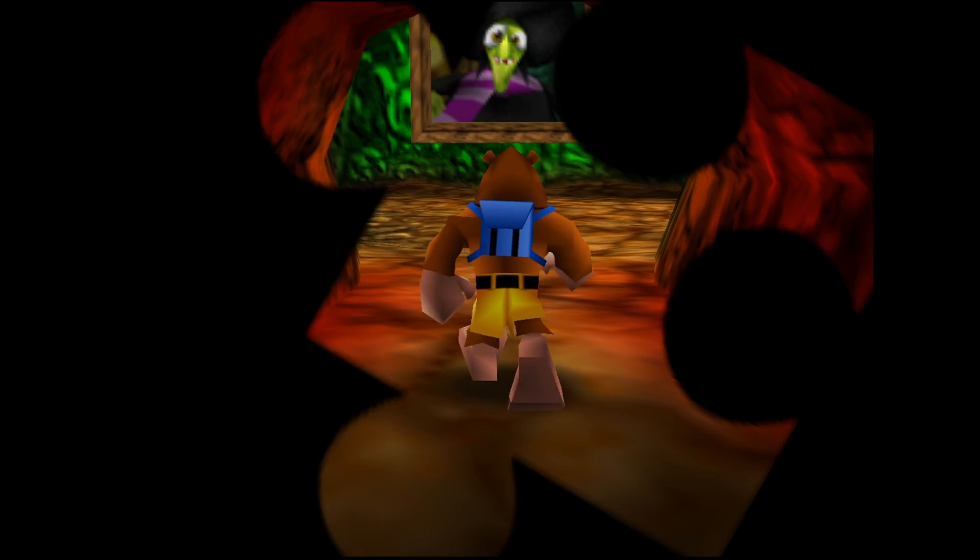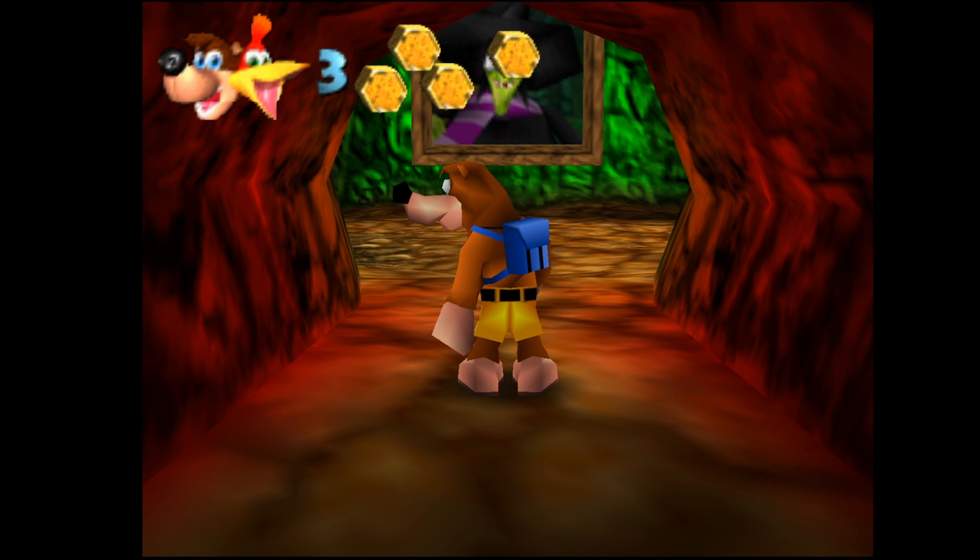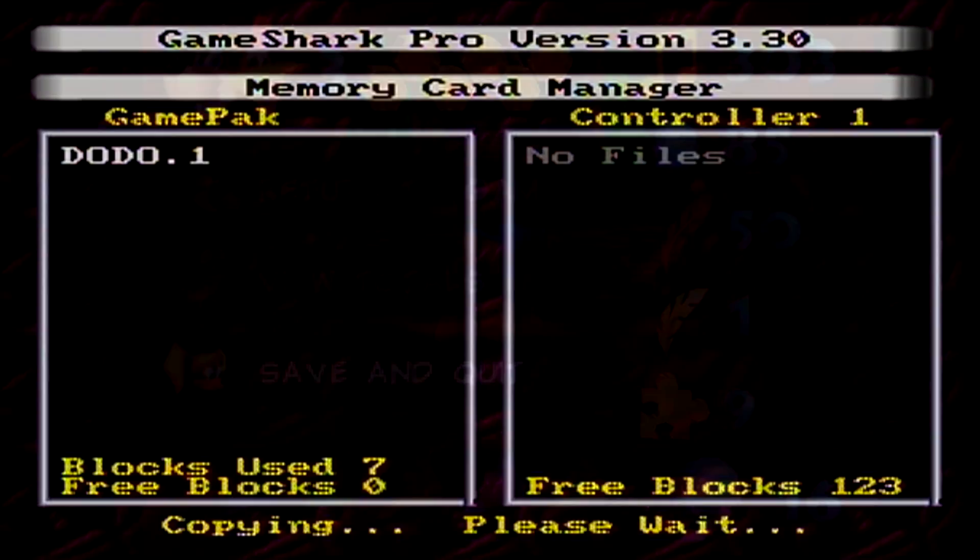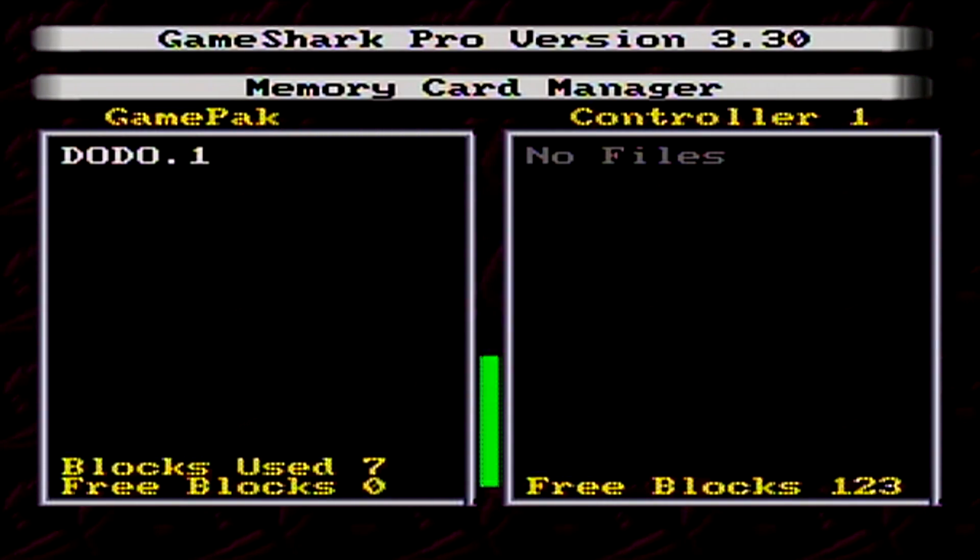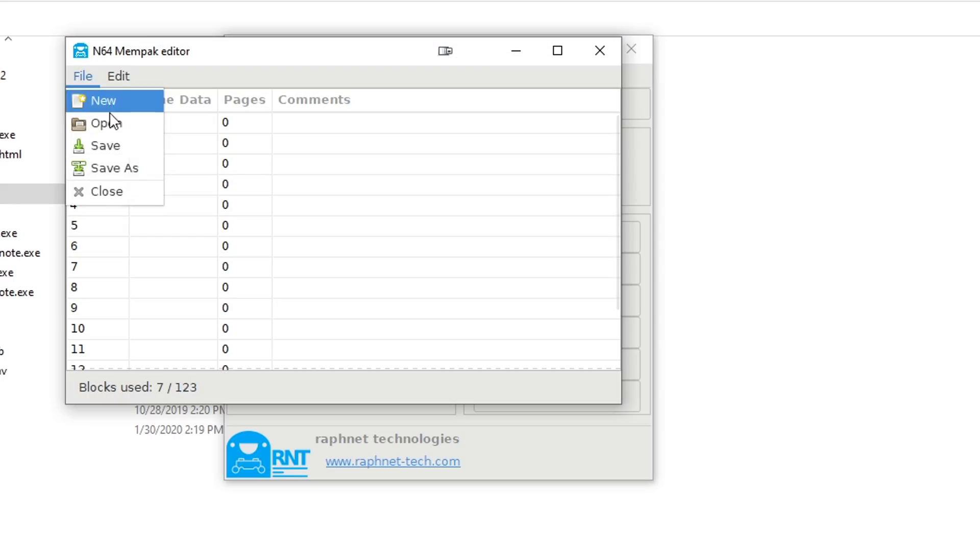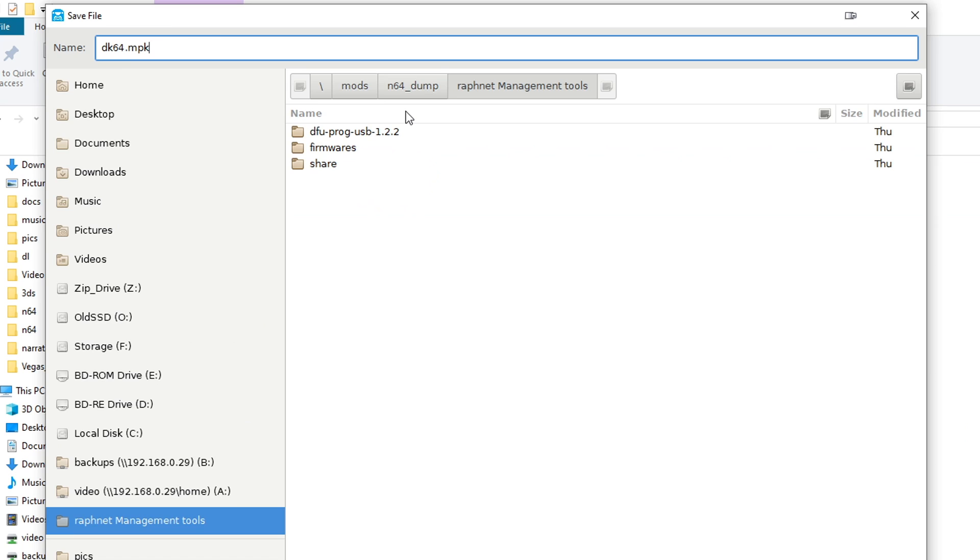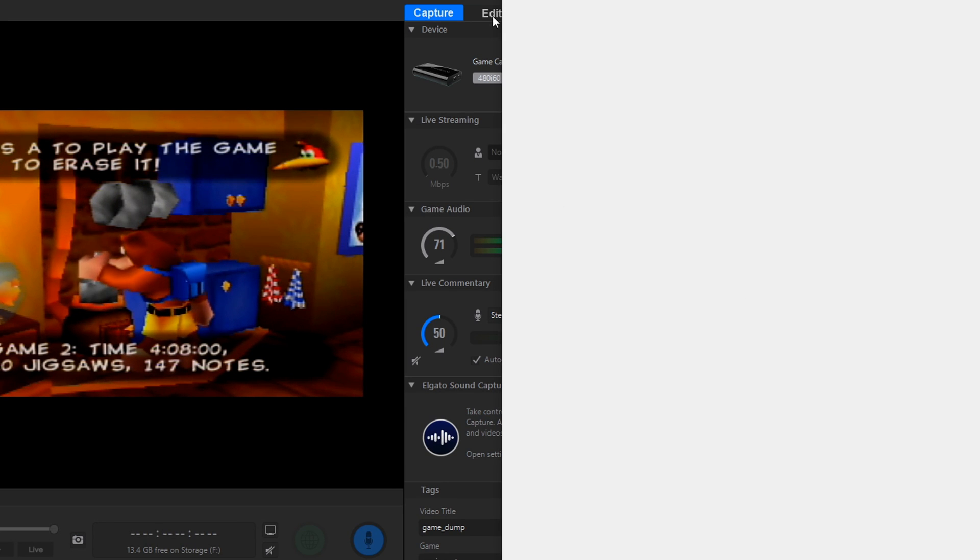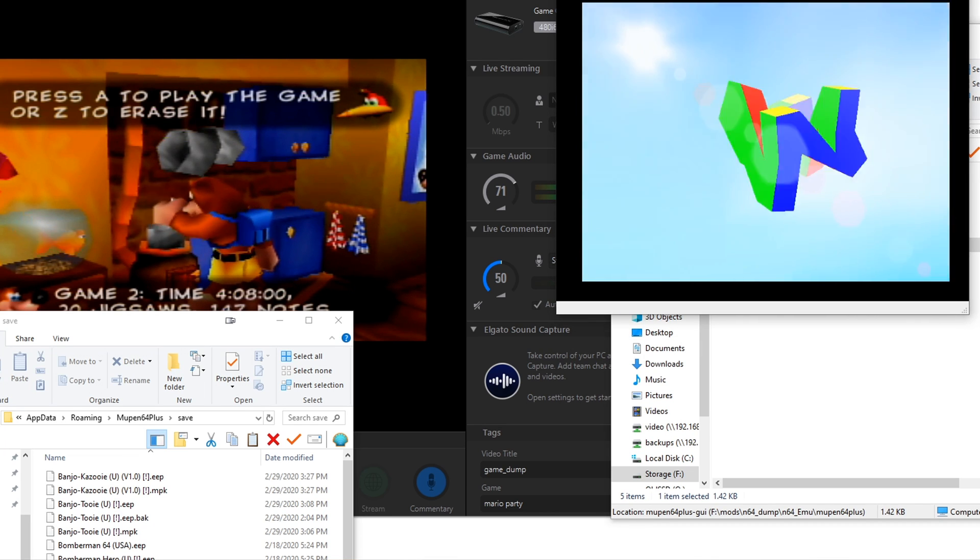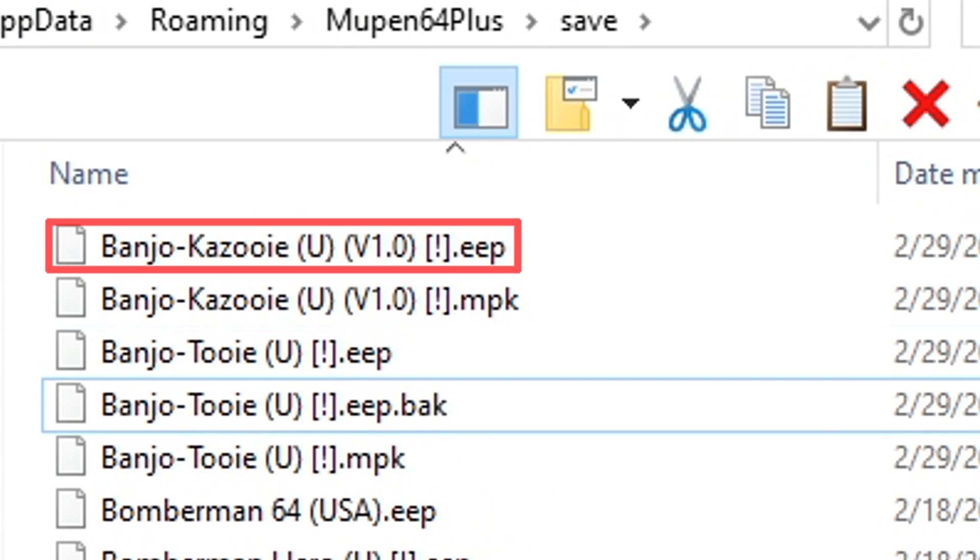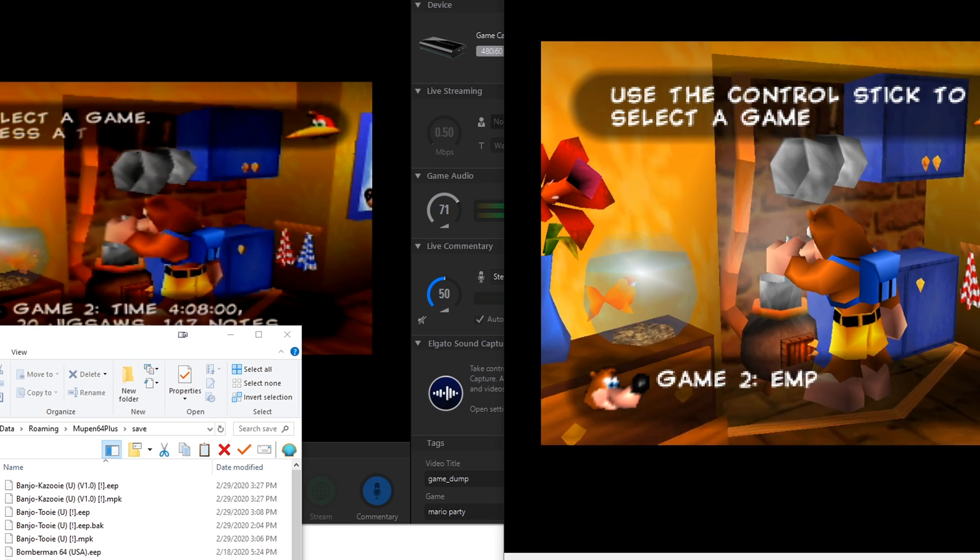Let's start with Banjo-Kazooie. This uses a 4KB save, so it should be pretty quick. First we'll need a save dump to work with. If you've not dumped your game already, follow the last video and save your memory card as .n64 or .mpk file. Either will work just fine. Next run the game with your favorite emulator, and once you get to the title screen, a new .eep file should be created in your save folder with the game's name. We'll need this for later.